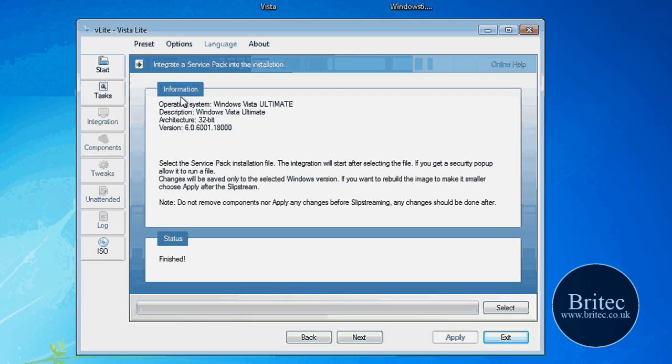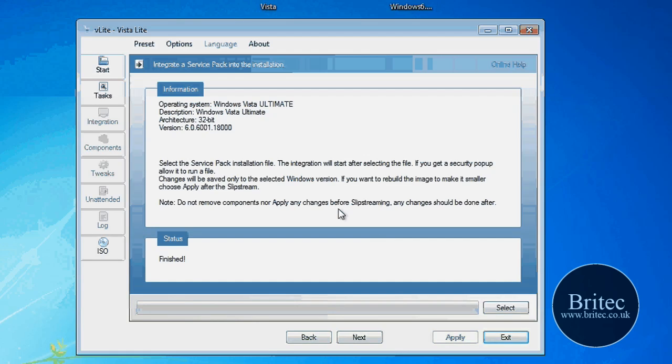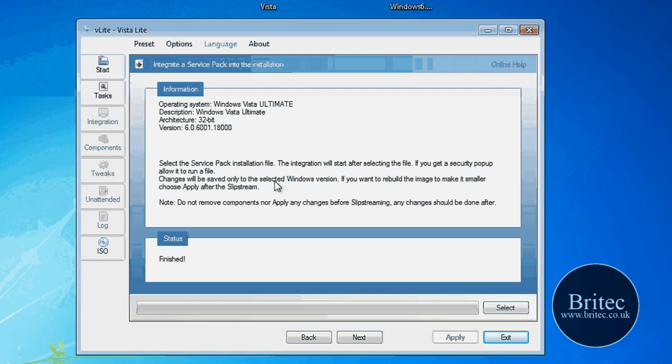OK, so that's the actual process now finished. As you can see. And what we're going to do now is push next. It says finish. It did take a couple of hours at least to finish this integration of service pack 1.